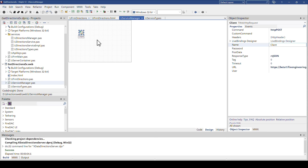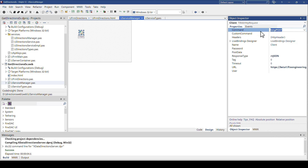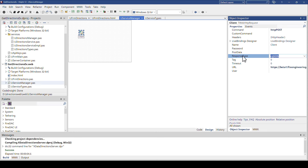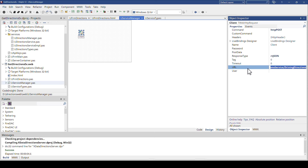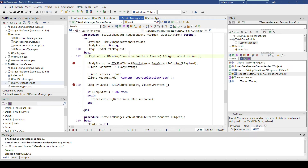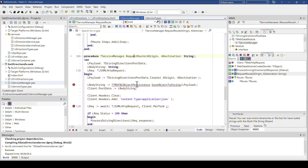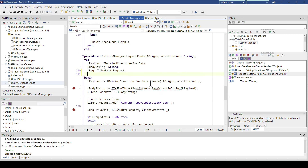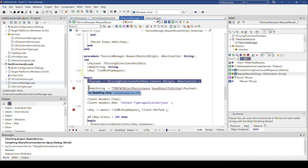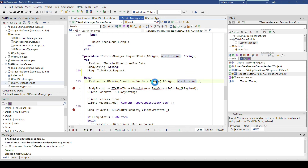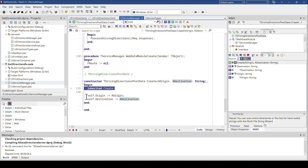After dropping the TWebHTTPRequest on the data module, you have to set its properties. The first thing is the command — set that to HTTP POST because we need a POST request. Then the response type has to be set to rtJSON because we want to navigate the JSON document when the result is returned. And the URL has to be set accordingly to where your XData server is running. With that in mind, we can implement the RequestRoute method. It's marked as async. Then we can create the payload — I call TDrivingDirectionsPostData.Create and pass in origin and destination.